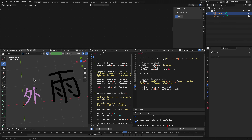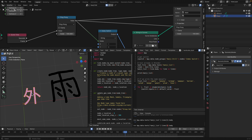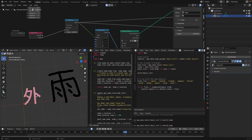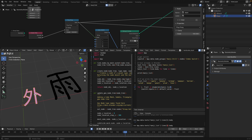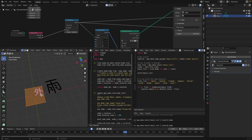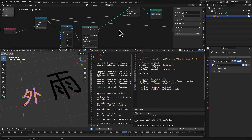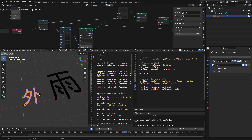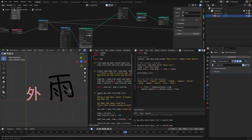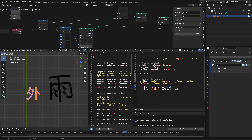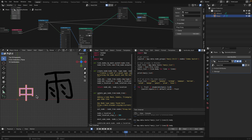The limitation of this approach is that geometry nodes outputs a mesh — if you go to edit mode it's not a real text character. Ideally the value should be able to output into something you can copy-paste, but at the moment you can't.